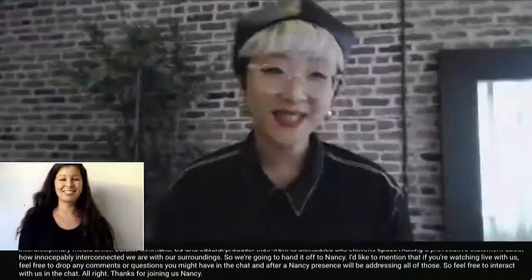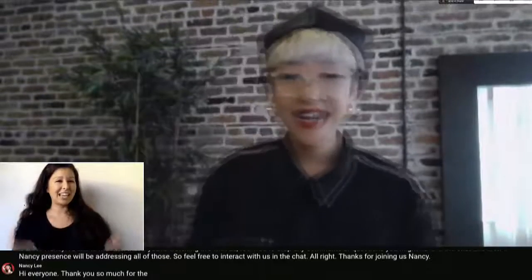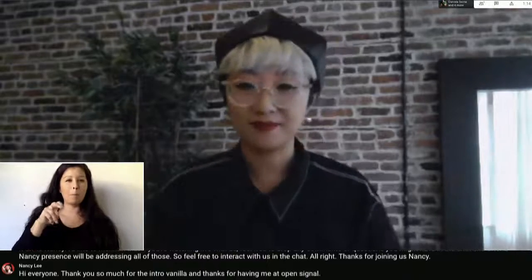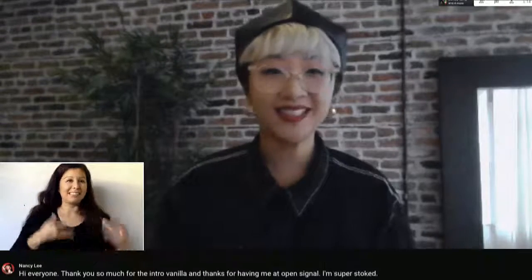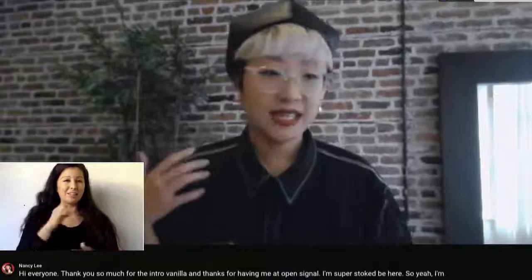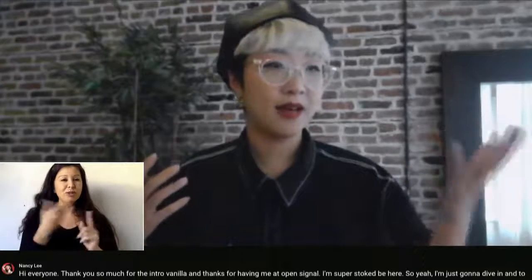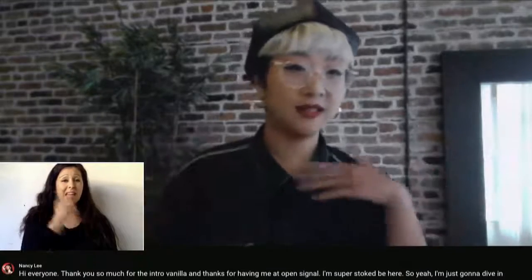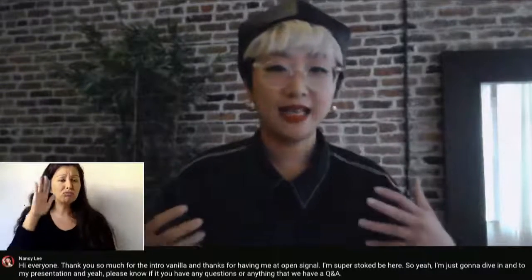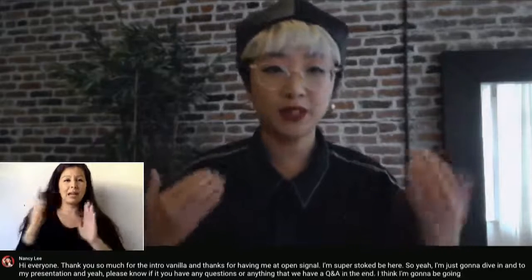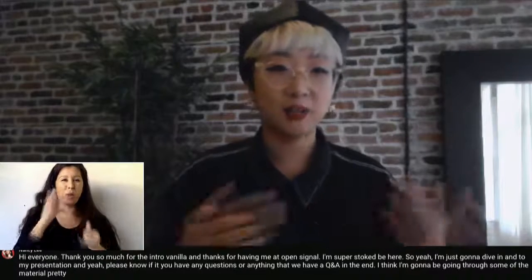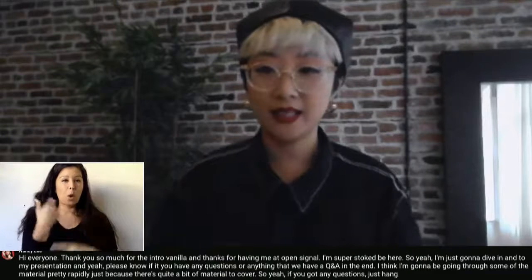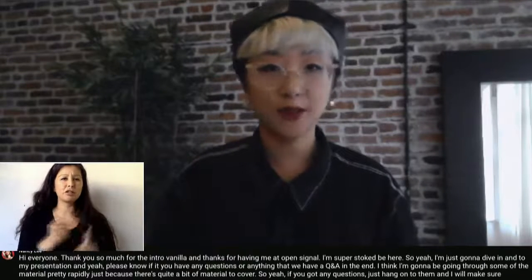Hi everyone. Thank you so much for the intro, Daniela, and thanks for having me at Open Signal. I'm super stoked to be here. I'm going to dive into my presentation. Please hold any questions — we have a Q&A at the end. I'm going to be going through the material pretty rapidly because there's quite a bit to cover.